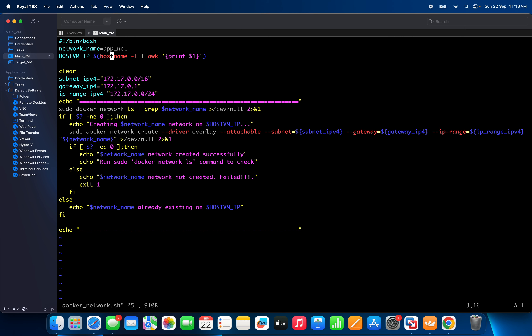You can see here this is the host IP variable. This variable will take the IP of the system from which I am running this script.